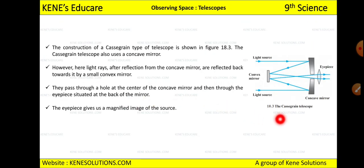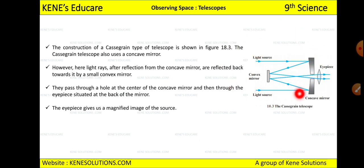The second type is the Cassegrain telescope. As shown in figure 18.3, the Cassegrain telescope also uses a concave mirror since it is also a type of reflecting telescope. Both Newtonian and Cassegrain use a concave mirror as the common reflecting element.